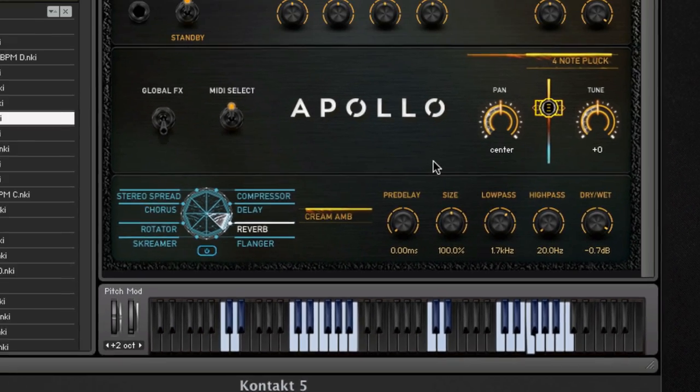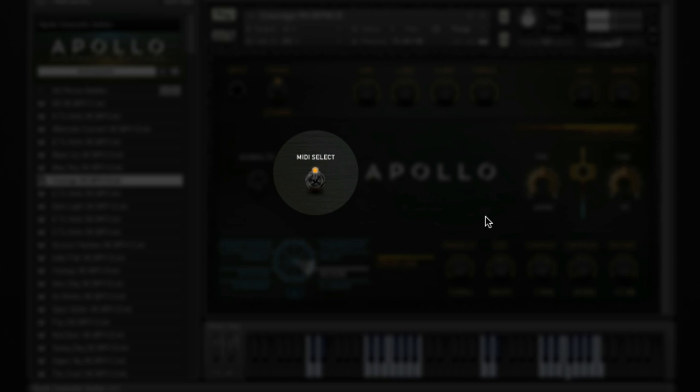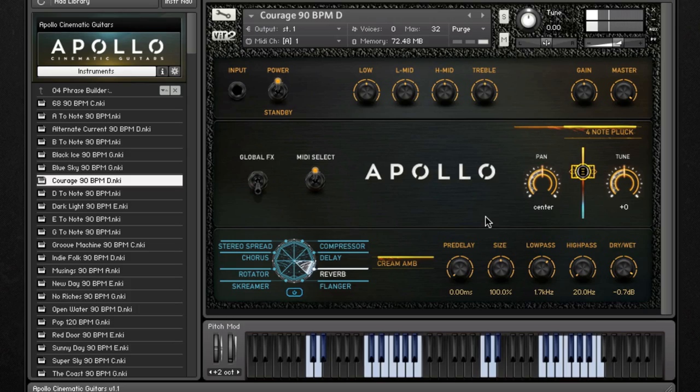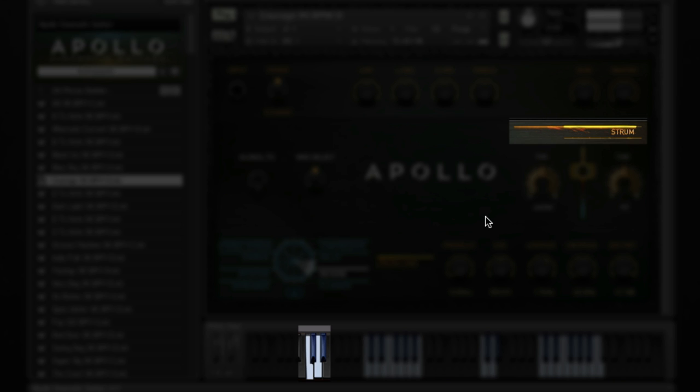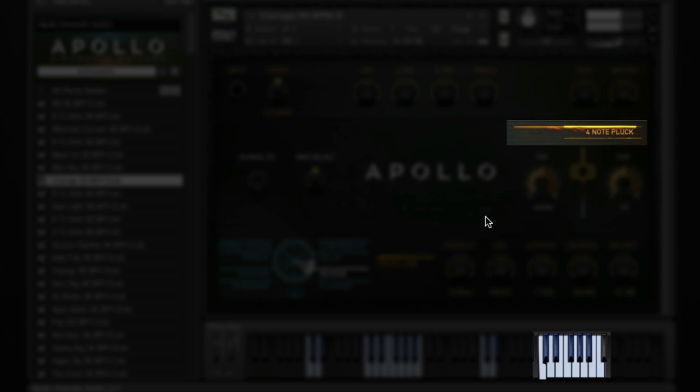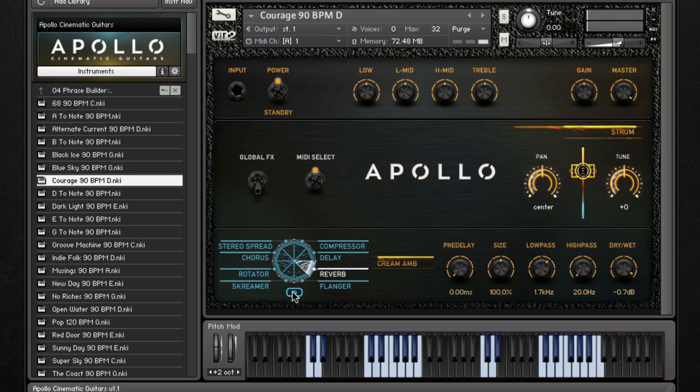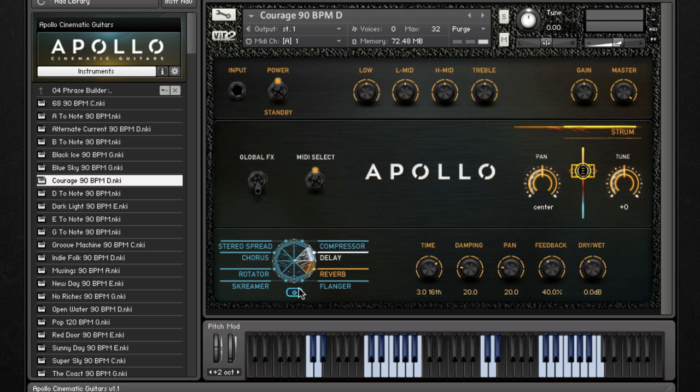Also, each group is editable independently. With MIDI select engaged, triggering a group displays the group's title in the edit bay. Triggering a different group automatically switches the focus to a new group. This is beneficial because you can add effects and edit each group independently.